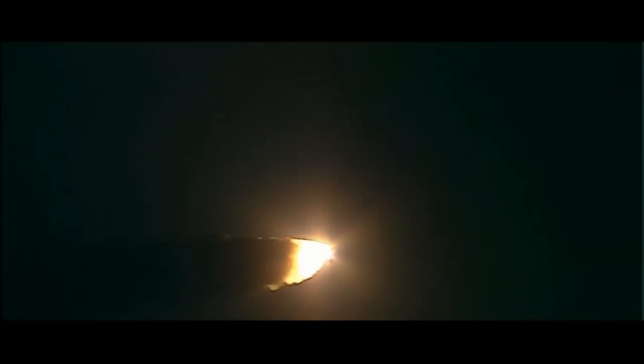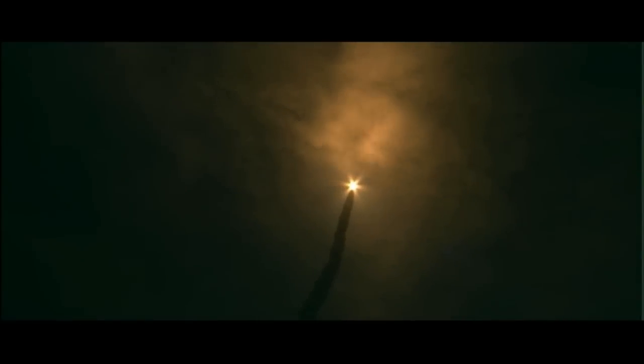Three good engines throttling back to two-thirds rate of thrust. Passing the area of maximum dynamic pressure, about to go supersonic. There's a view from the external tank camera.